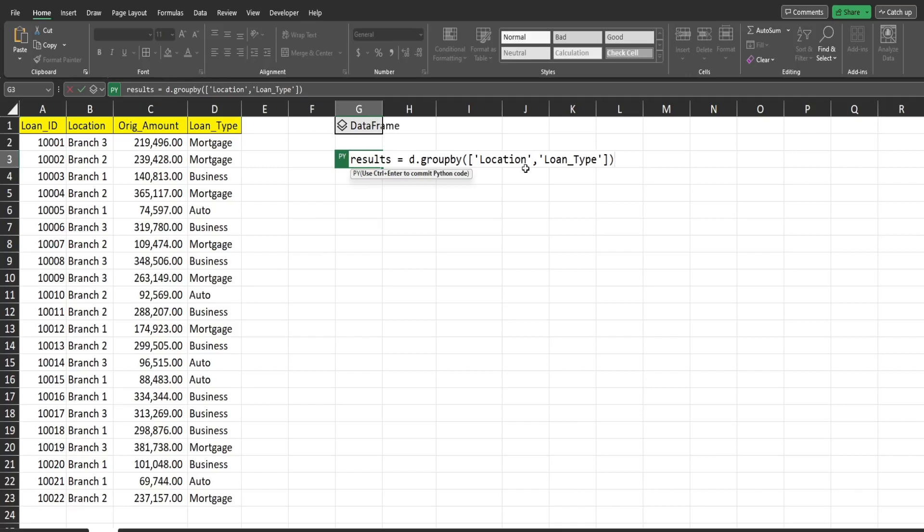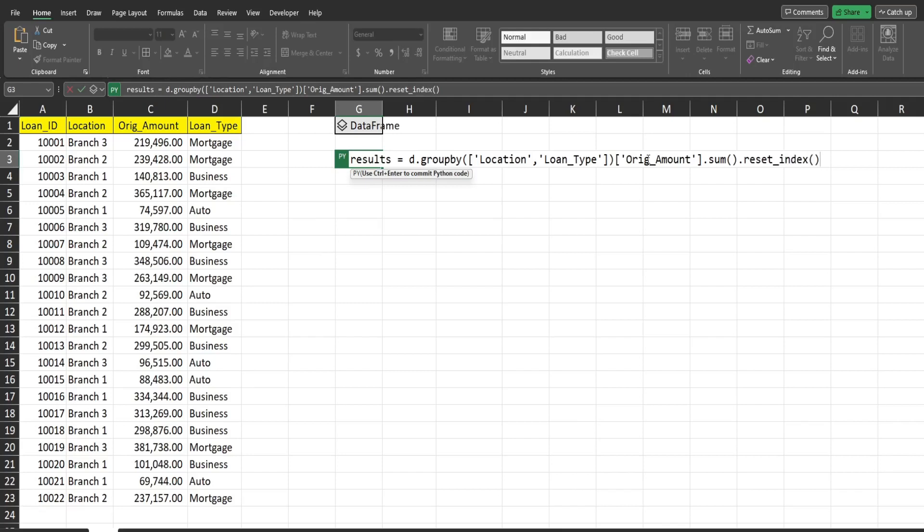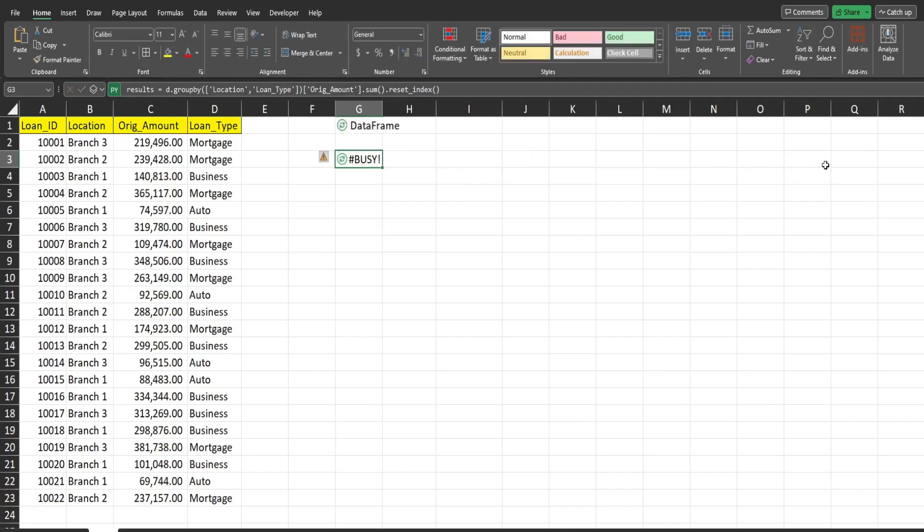Right after that, closing parentheses, we have another set of brackets, and then we're going to reference the column we want to total on. So we have original amount. And following that, we're going to use the sum function and following that, we're going to reset index. Now what this reset index does in a nutshell is it just makes the results look cleaner on the spreadsheet. Sometimes there's like a weird hierarchy structure that can sometimes make the results of a grouping look odd. So reset index, long story short, just makes the output look cleaner. So I hit control enter. This is going to create a data frame so we can click on a Excel value to see how it looks.